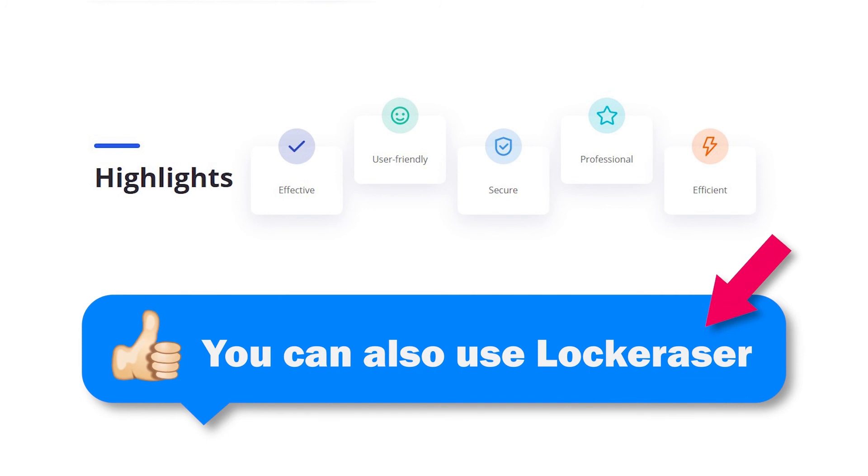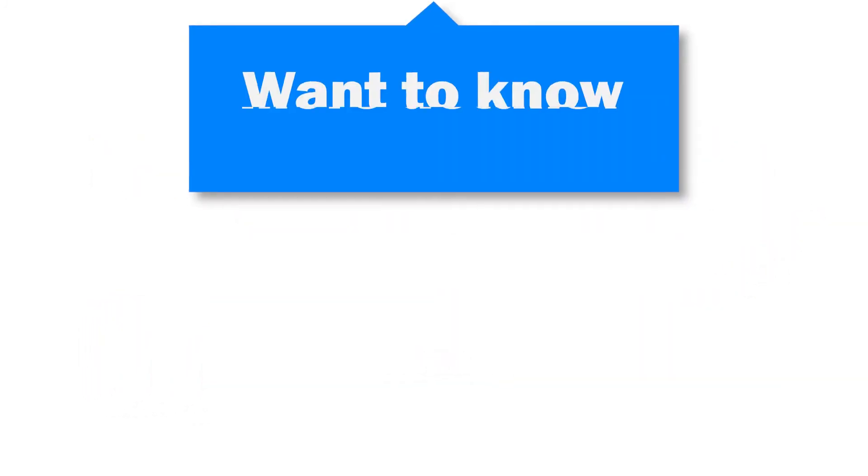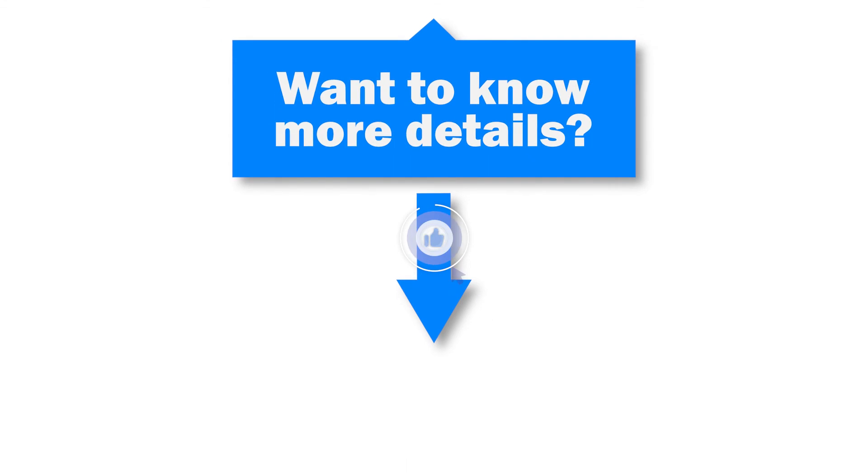OK, that's all for now. For more information, please click the description below.